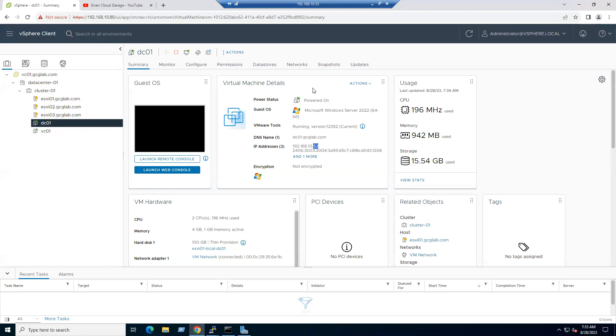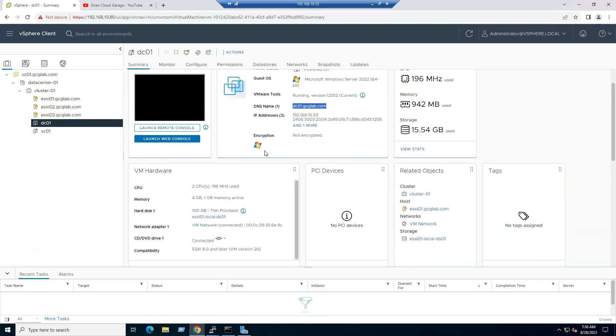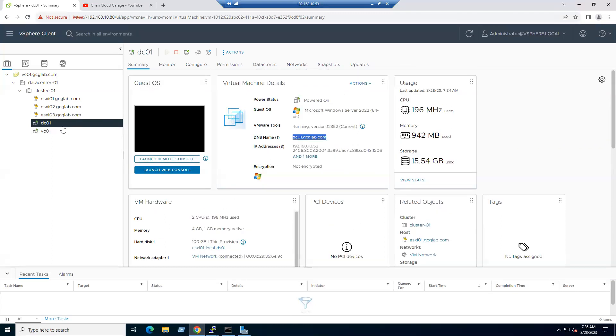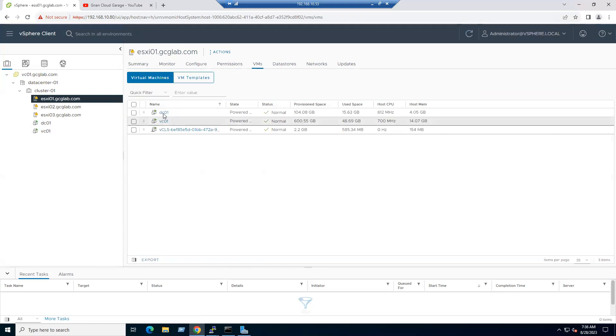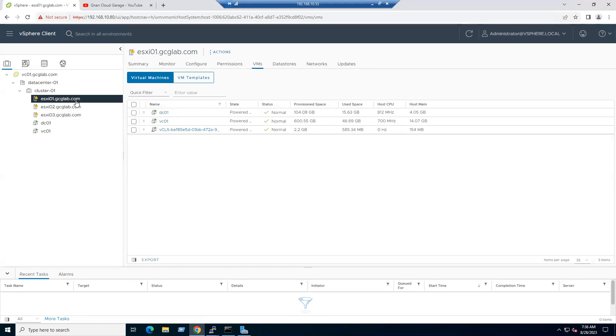The same system DC01 is running on ESXi host. Currently the exact ESXi host is ESXi1. If I select ESXi1, go to the VM tab, you can see the same DC01. Hope you understand how we can get the internet access on the virtual machine.